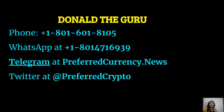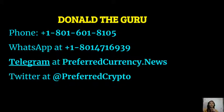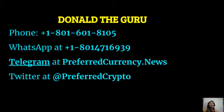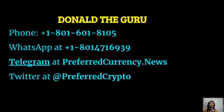You can contact Donald the Guru on his phone number at 1-801-601-8105 or on his WhatsApp at 1-801-471-6939. You can also contact him on Telegram at PreferredCurrency.News, and our subscribers can follow him on Twitter at Preferred Crypto.